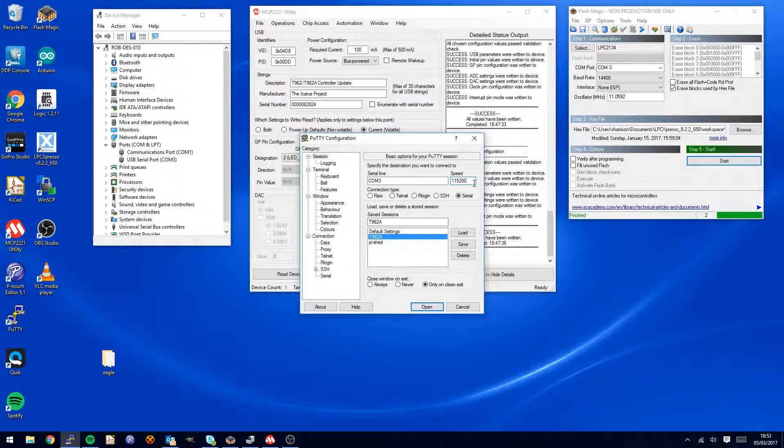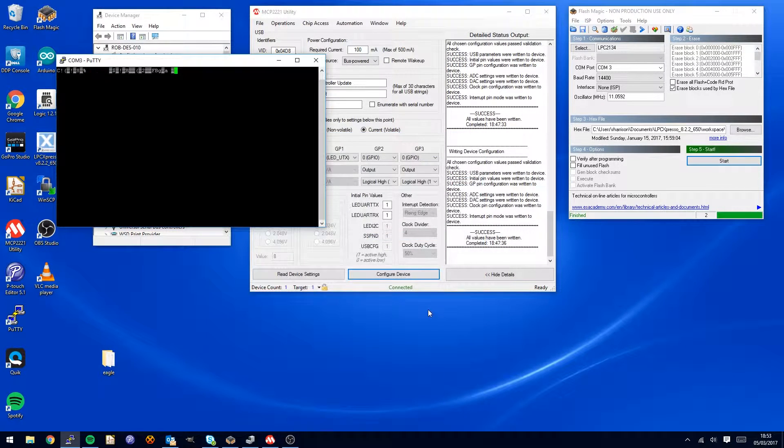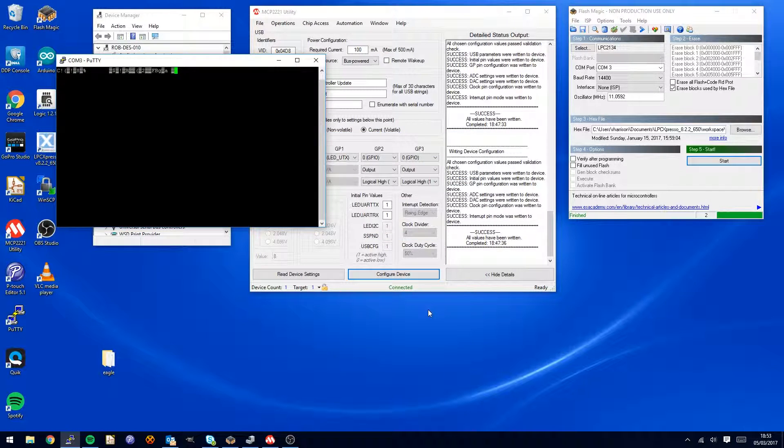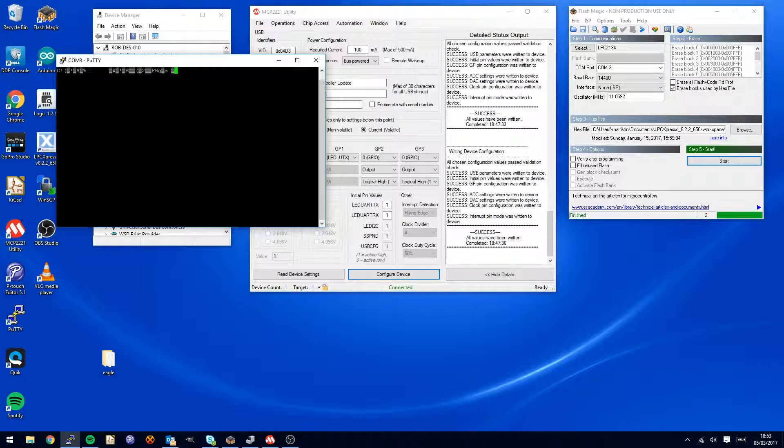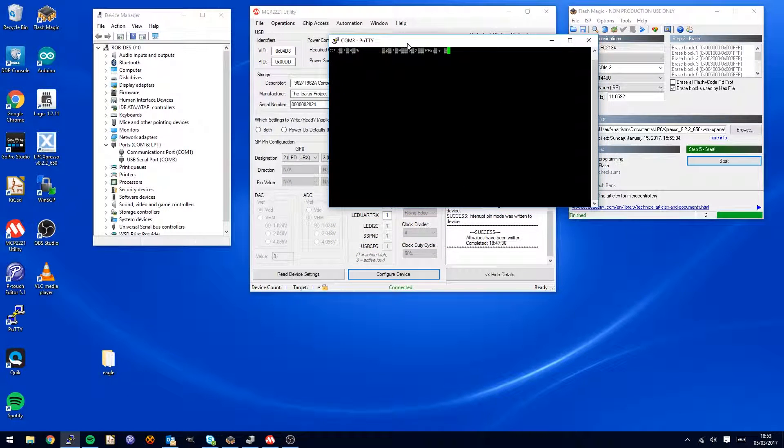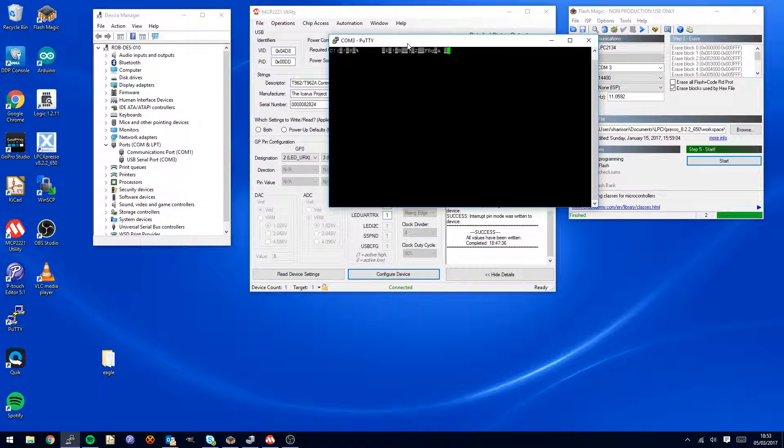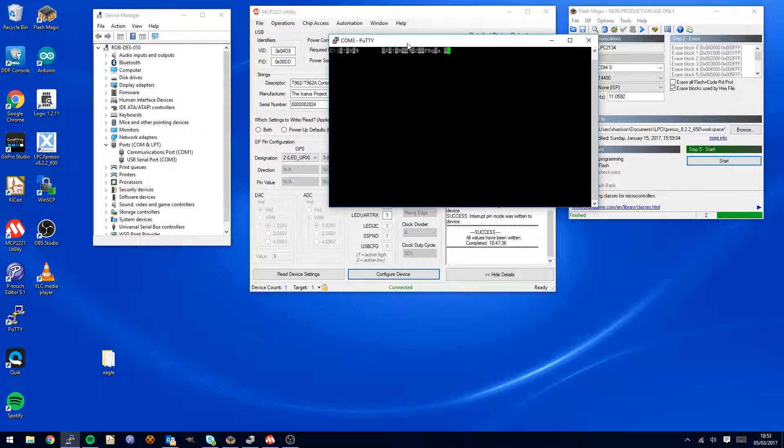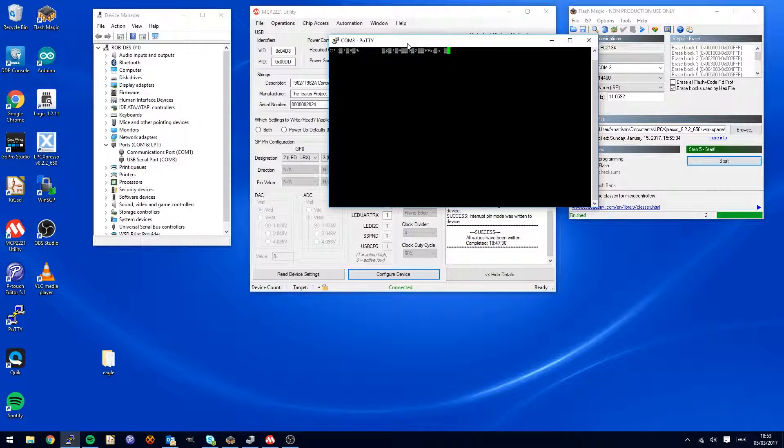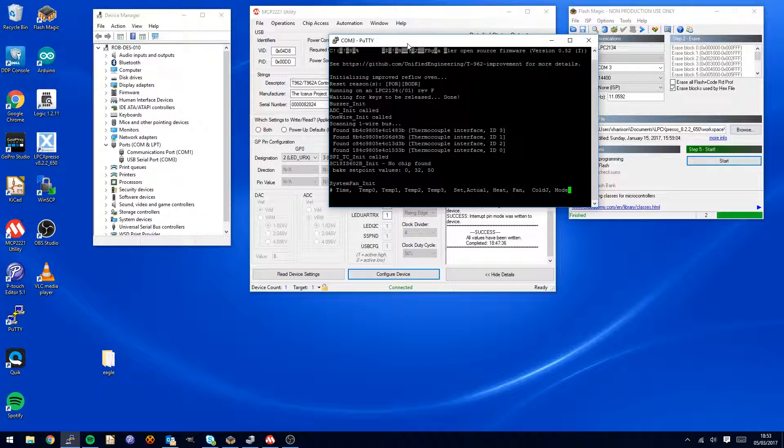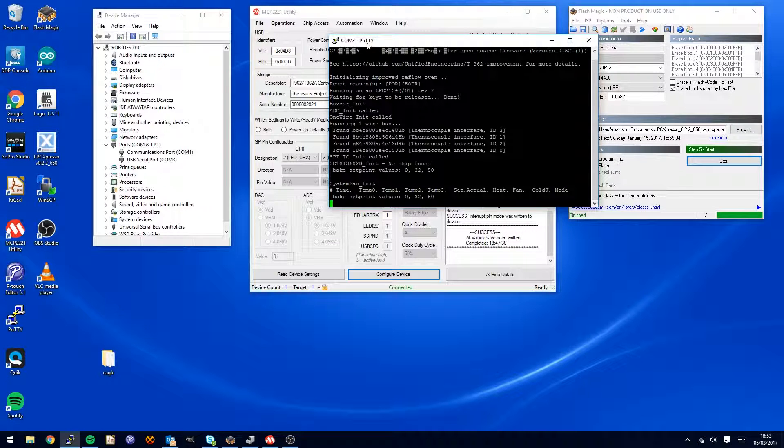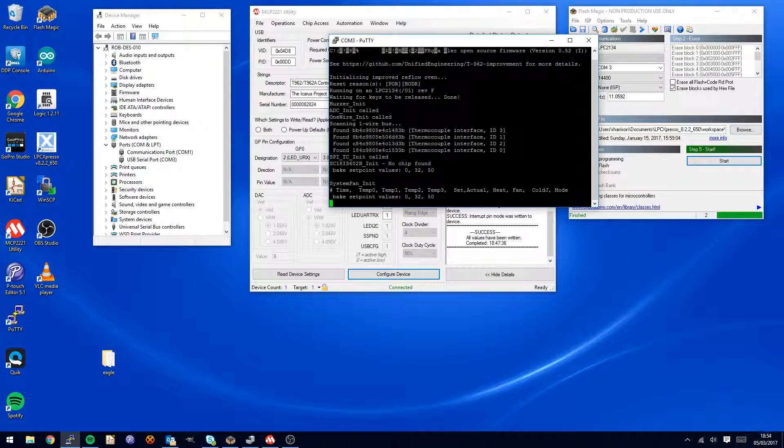And if you open this up, we get some gobbledygook like that. I don't think we need to worry too much about that. What I'm going to do is power cycle the oven at this point. And with a bit of luck, we get a little bit of information coming out here.